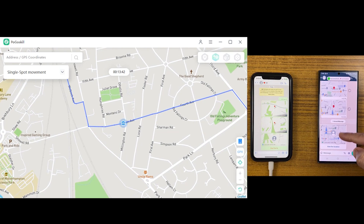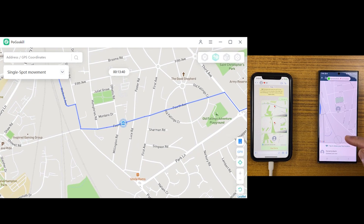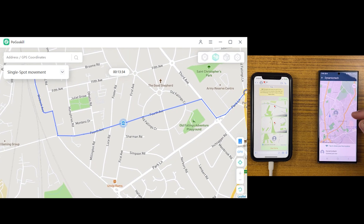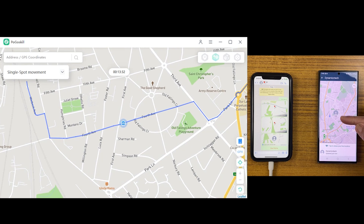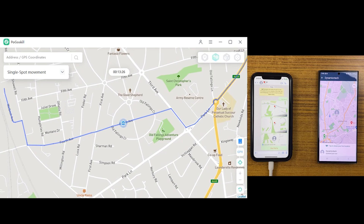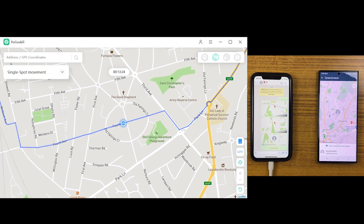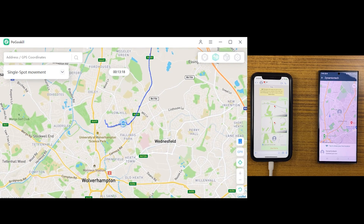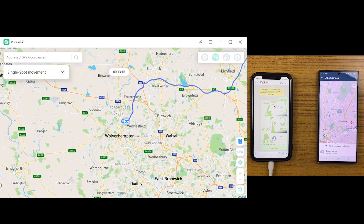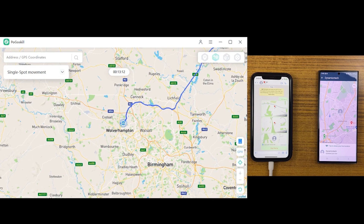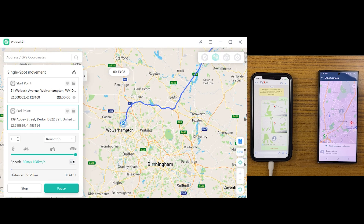Now let me send a live location on WhatsApp to see how it works. Sending it to the Android device — you can see it looks so real, it seems like the iPhone user is traveling somewhere. The best thing is that it's totally safe and nobody would find out it's fake.